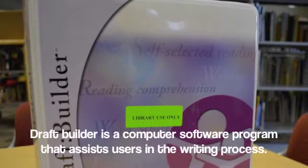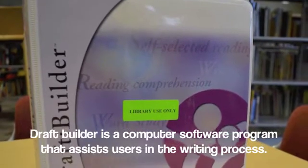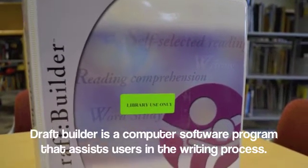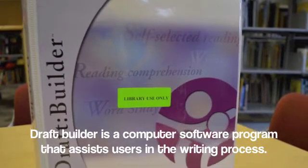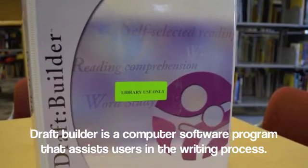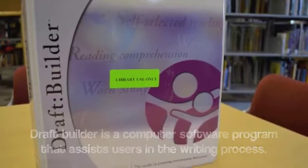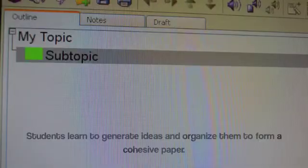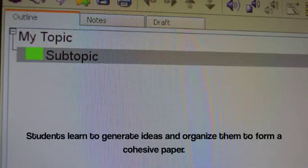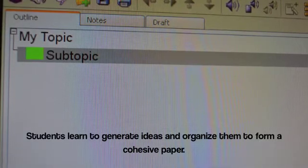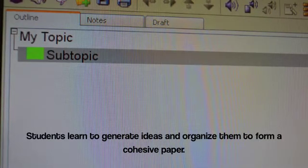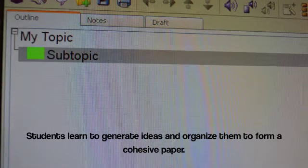How to use DraftBuilder. DraftBuilder is a computer software program that assists users in the writing process. Students learn to generate ideas and organize them to form a cohesive paper.